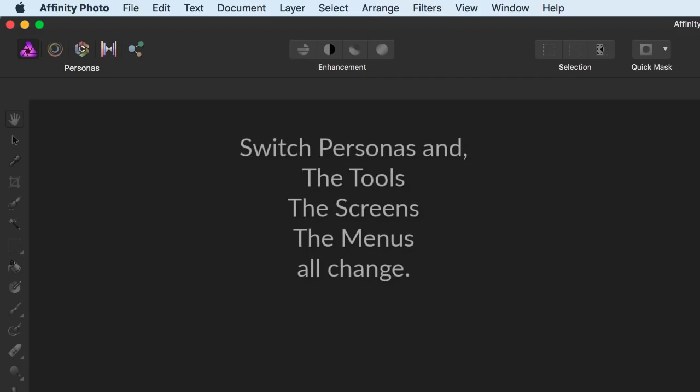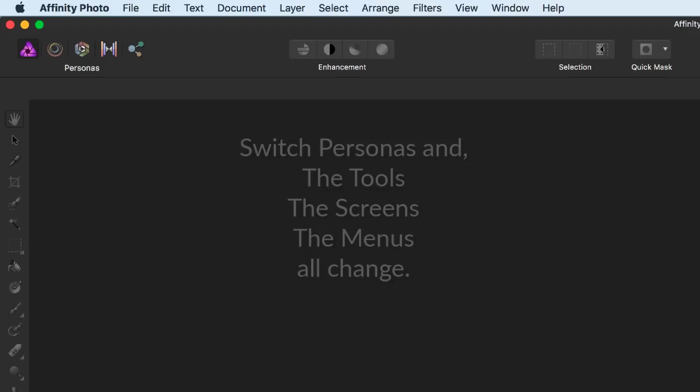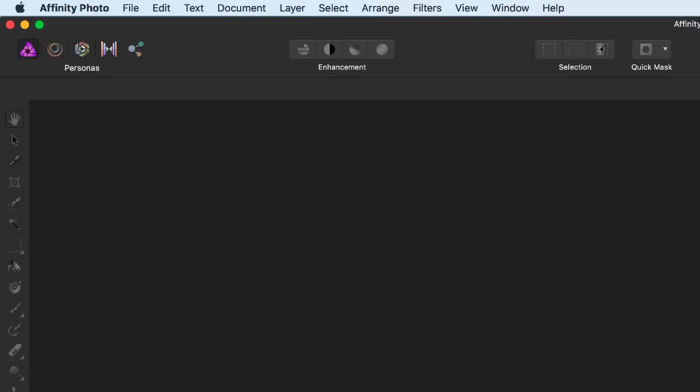As you switch between these Personas, you'll see that the tools, the screens and the menus change. Some tools or menus are actually unique to a Persona, but you'll find others in multiple Personas like the Navigator.